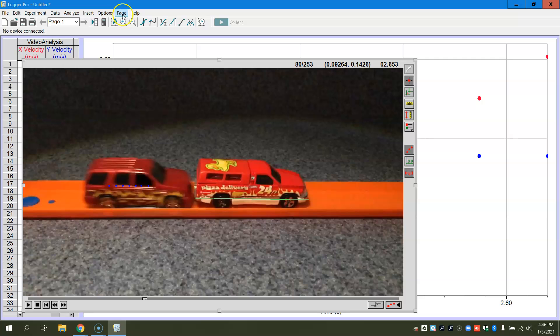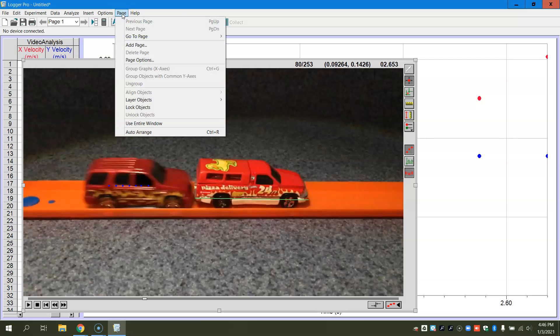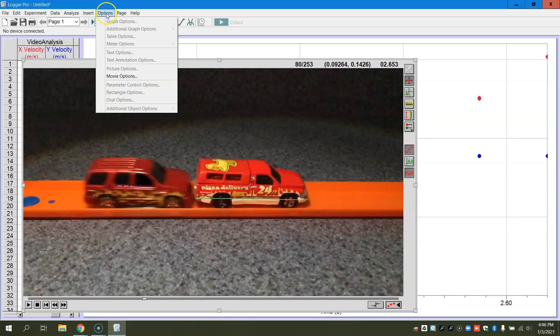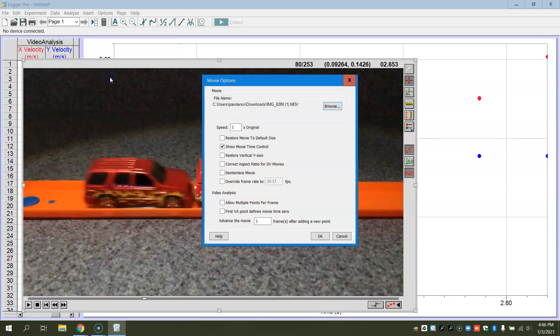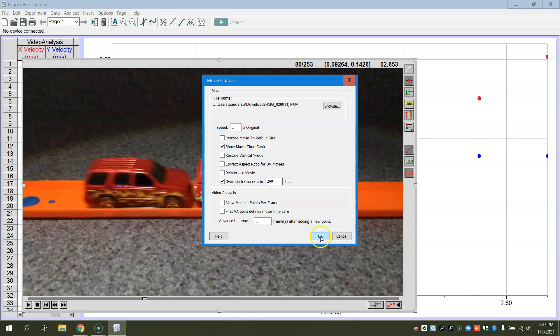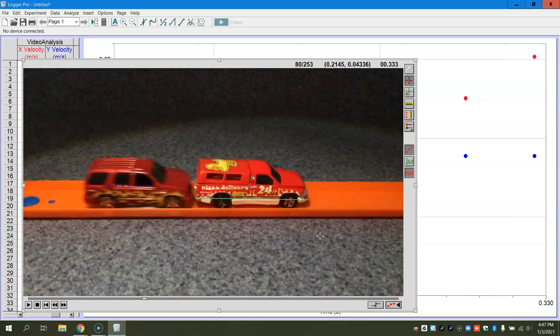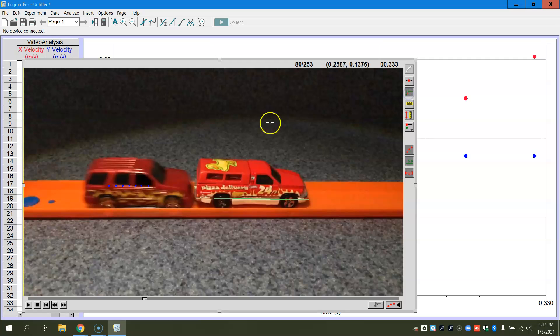So I'm going to now go back to, this is my trick here. I've got to go to options first, and I have to override my frame rate to be 240 frames per second.